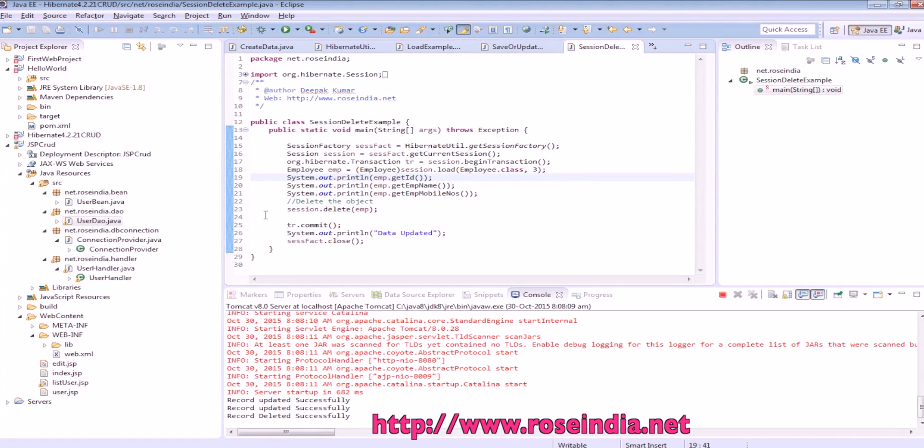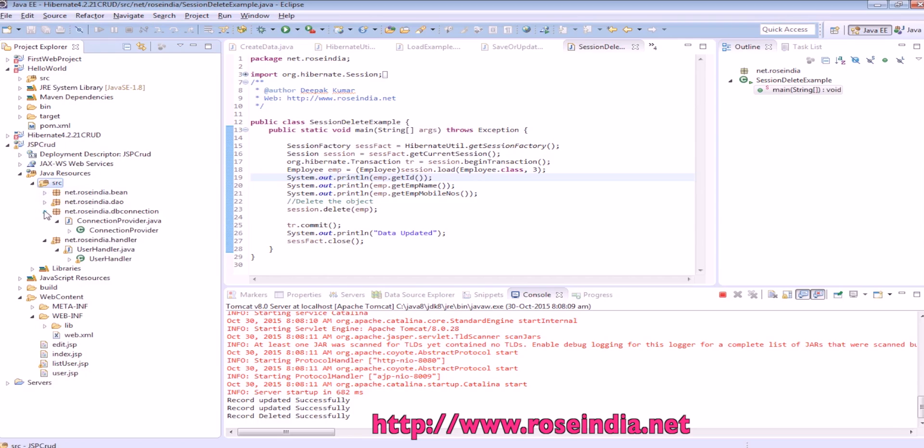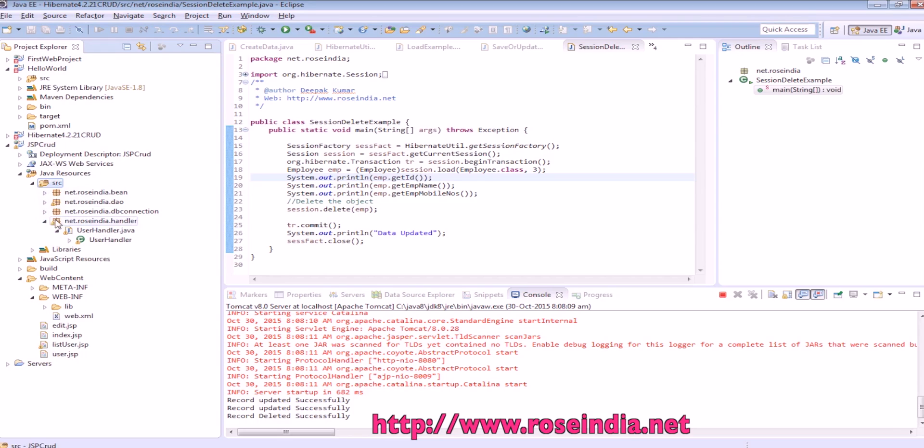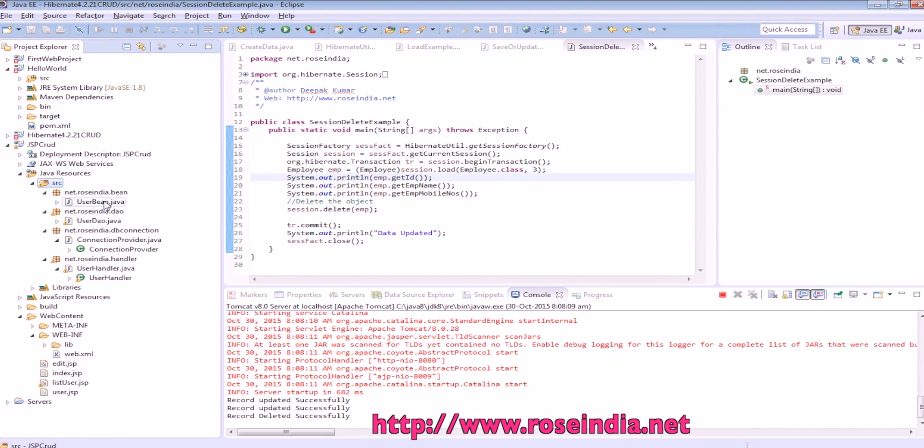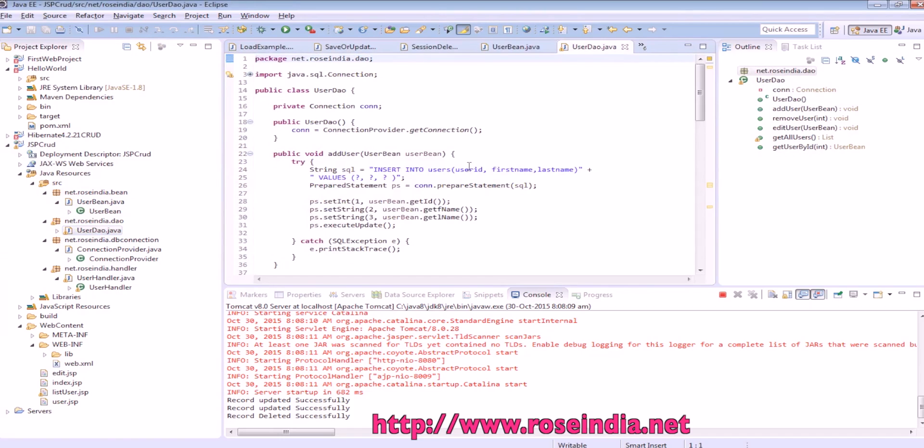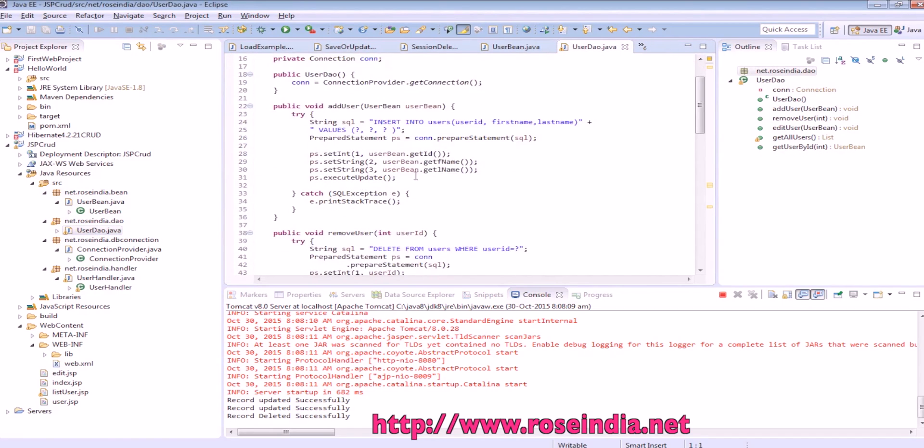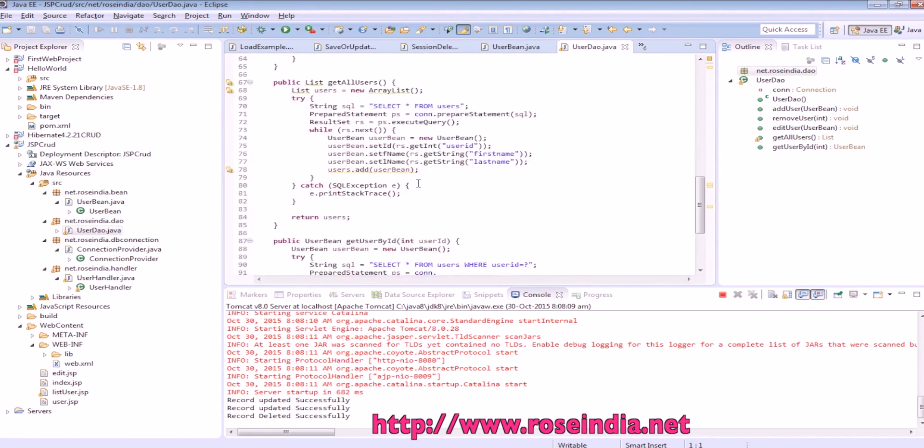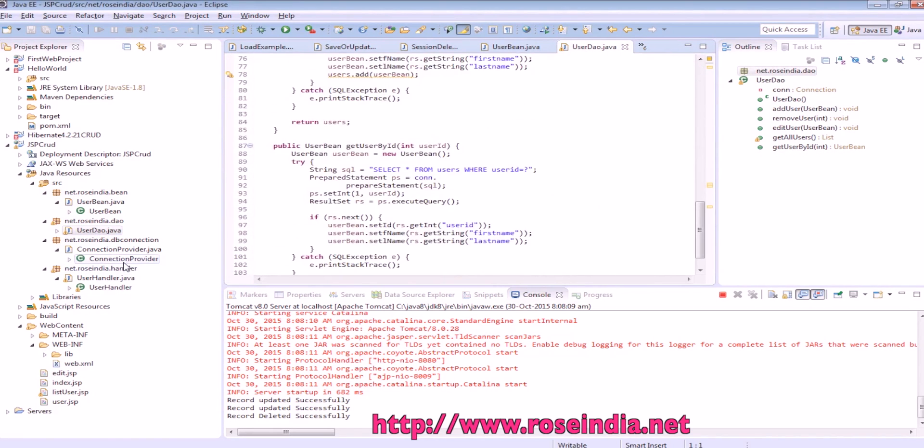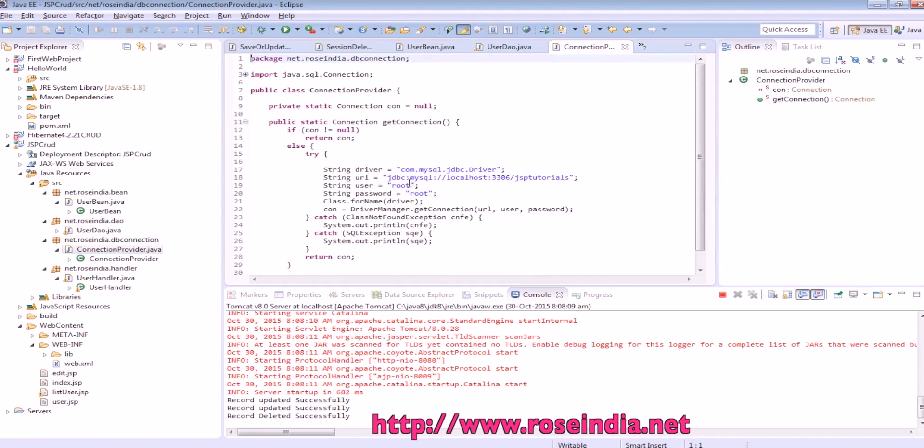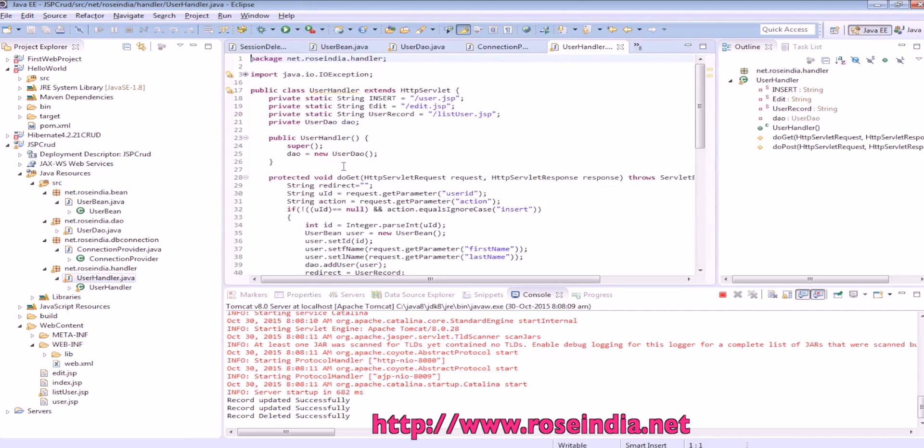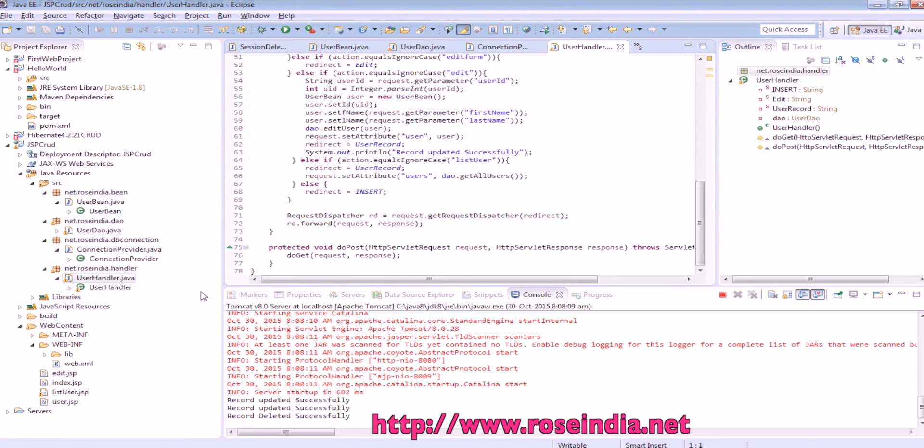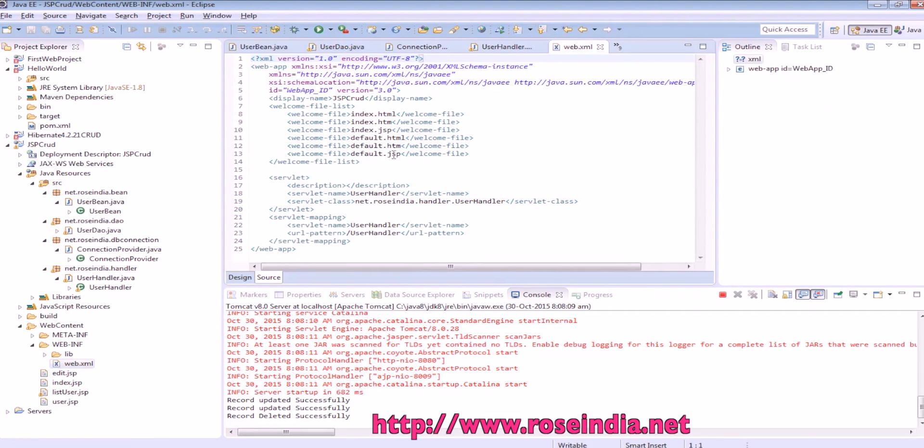If you want to create the project manually you have to create first web application dynamic web application. In the source directory you should include these packages and under each package we have different classes. This is user bean class, then we have user DAO class which contains all the methods for database operation, then this is connection provider class and this is the user handler servlet.